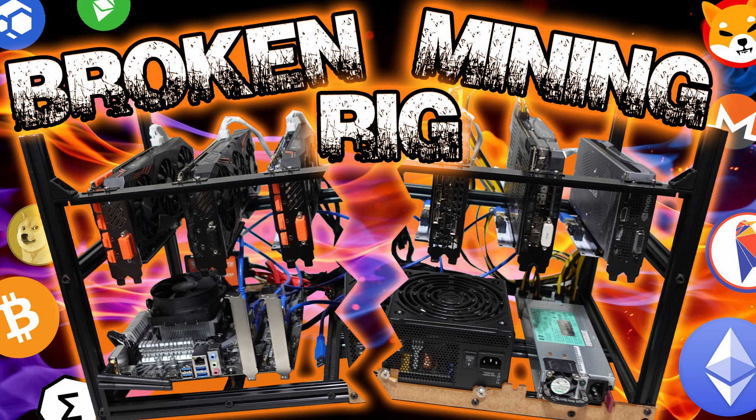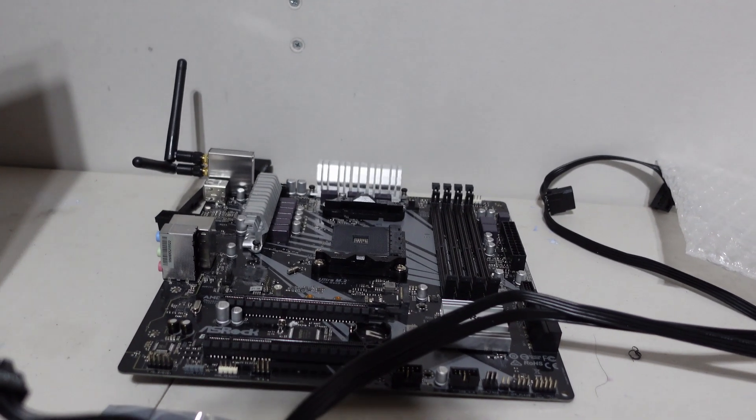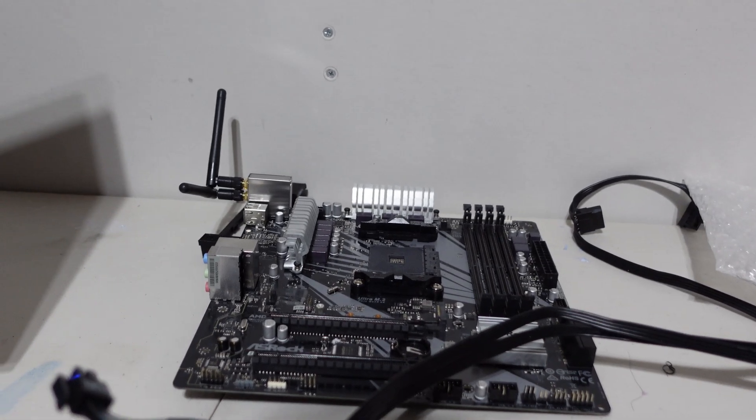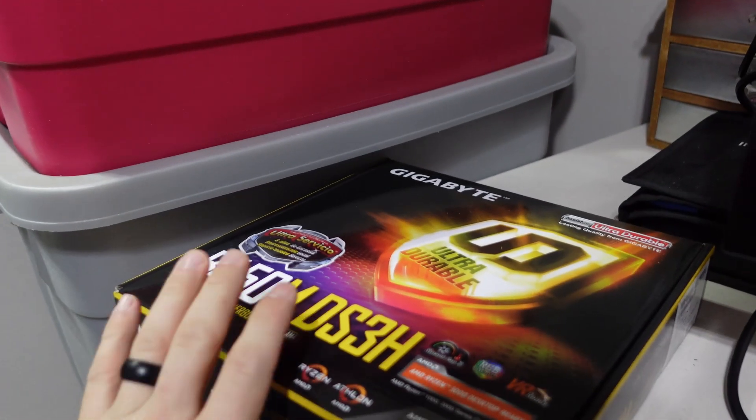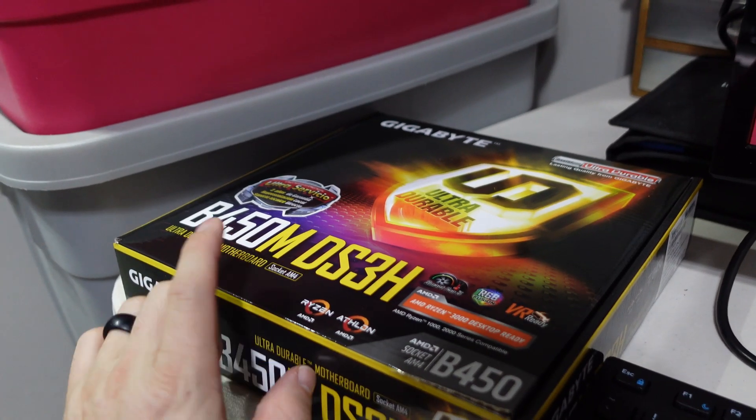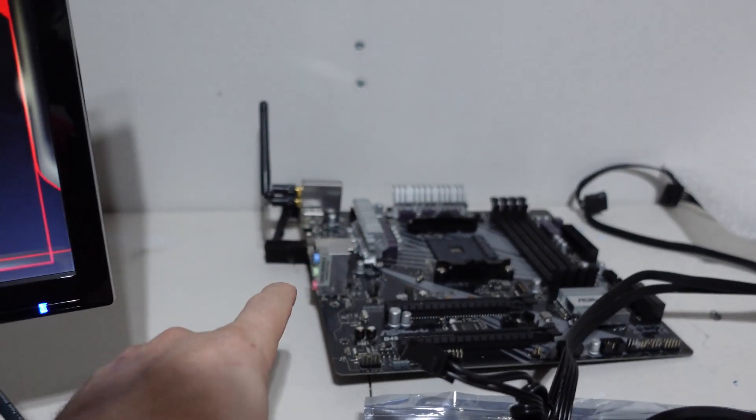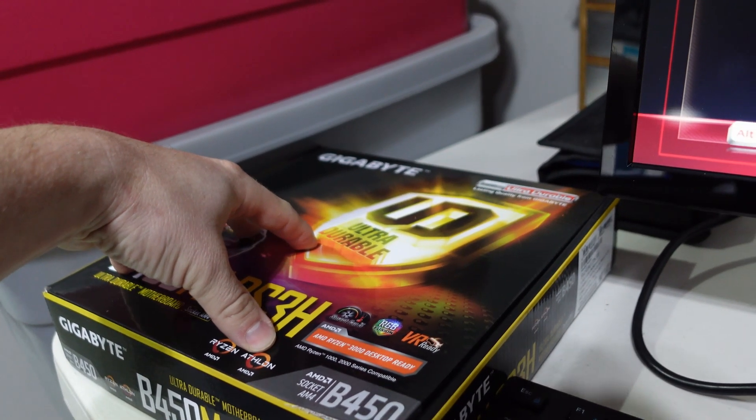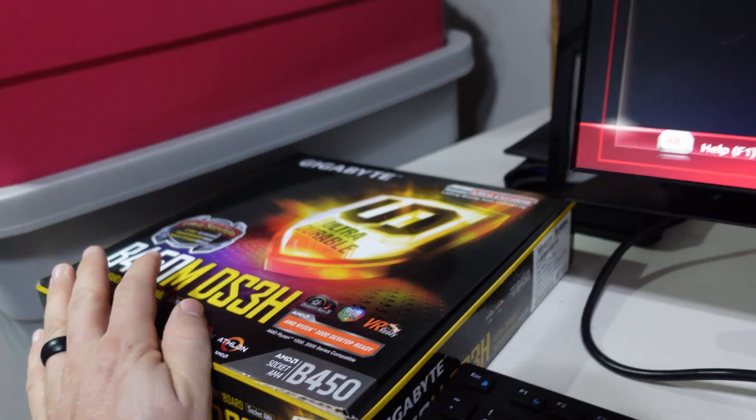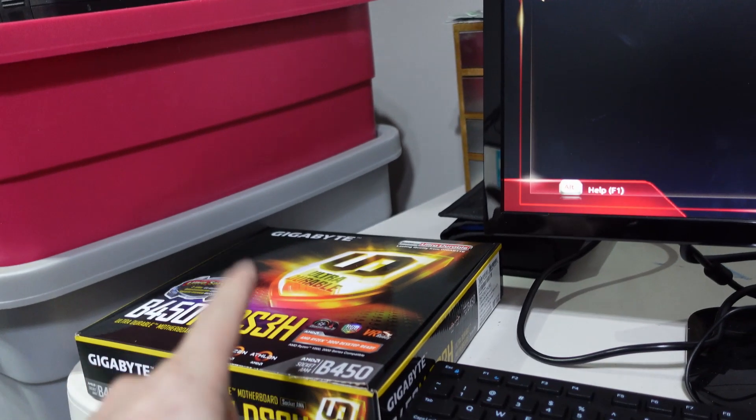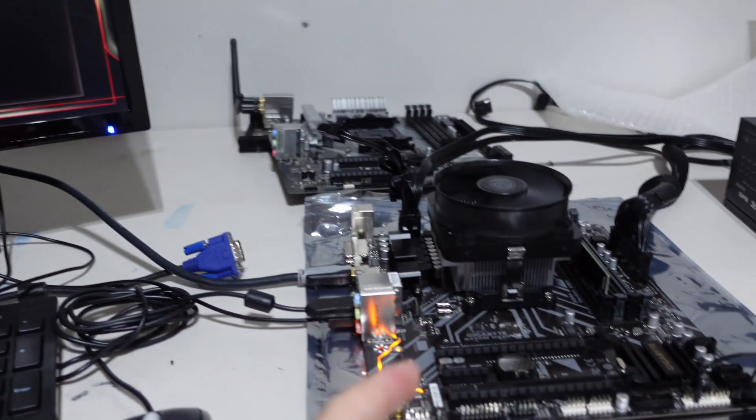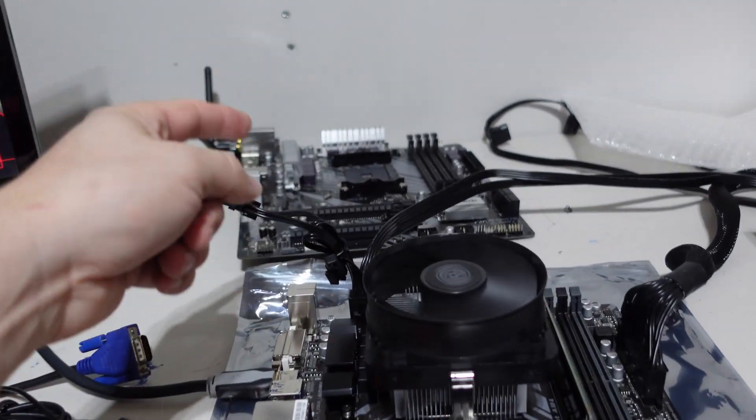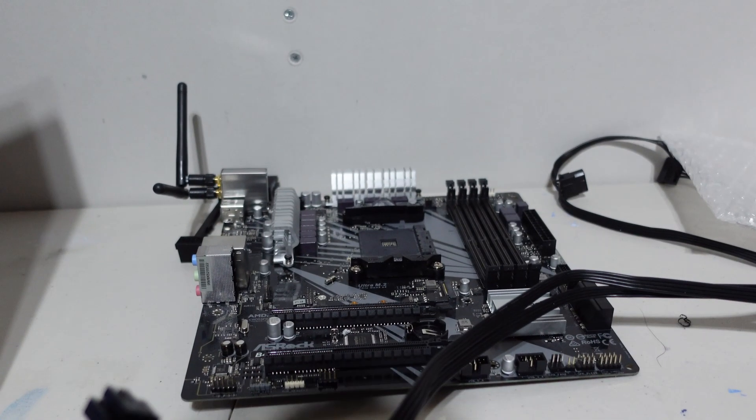I went ahead and picked up a 3060 Ti Eagle off of Newegg and it came with a motherboard combo, a B450. This is the ASRock and we have a Gigabyte. They use the same socket, AM4, so I was able to take the CPU out of that and put it into this and now I'm up and running.